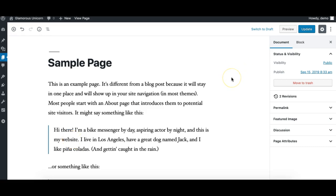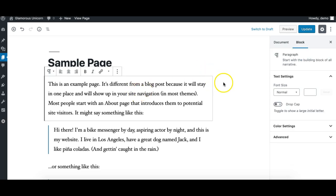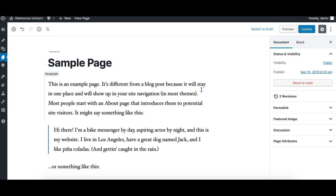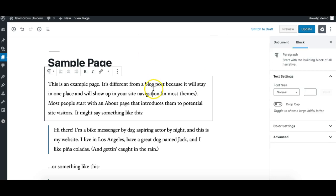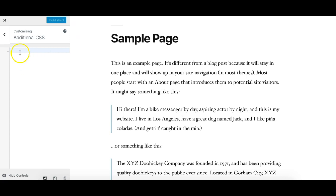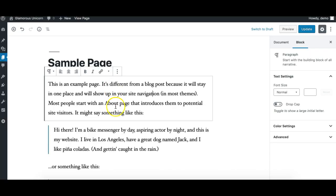Hi, this is Munir here from Gutenberg Hub. In this video we'll explore different ways to apply custom styling to your content using the Gutenberg editor — specifically how you can apply custom CSS to your elements. There are three ways I'll be exploring here. The first way is to add custom CSS to your blog using the Customizer's Additional CSS window.